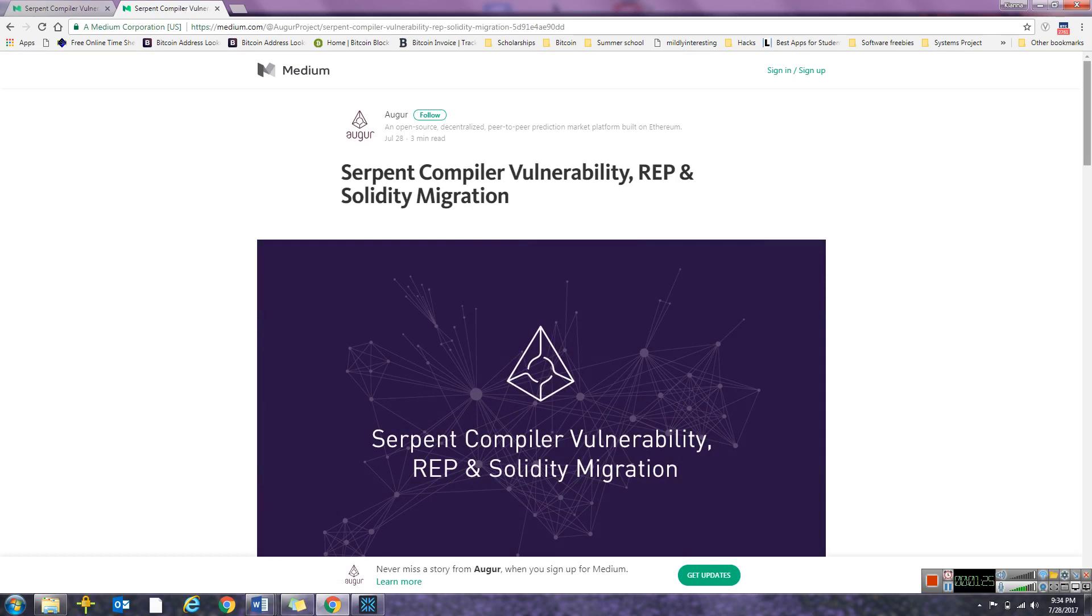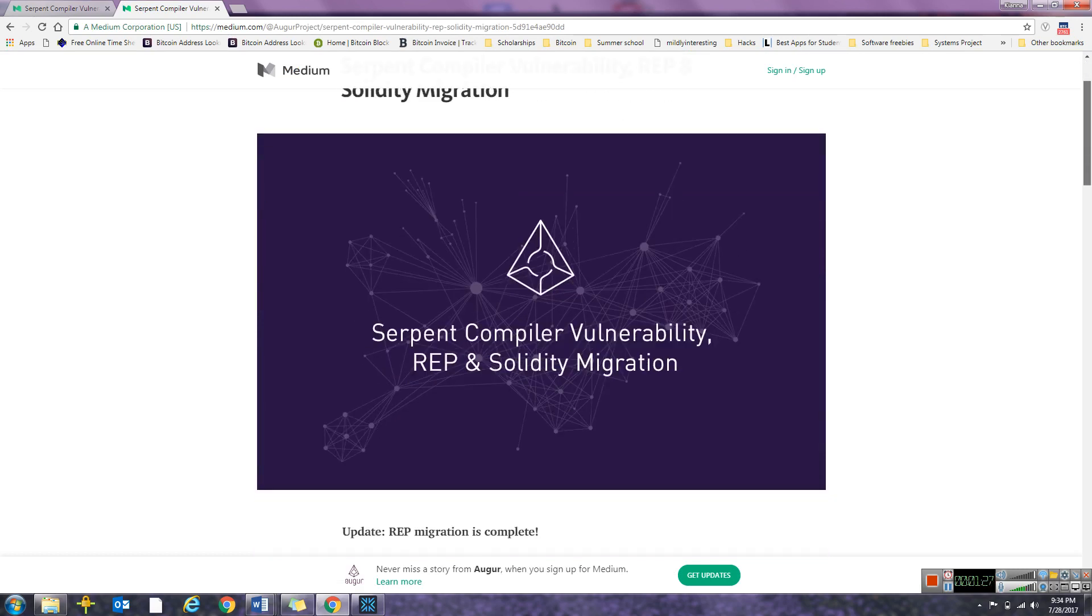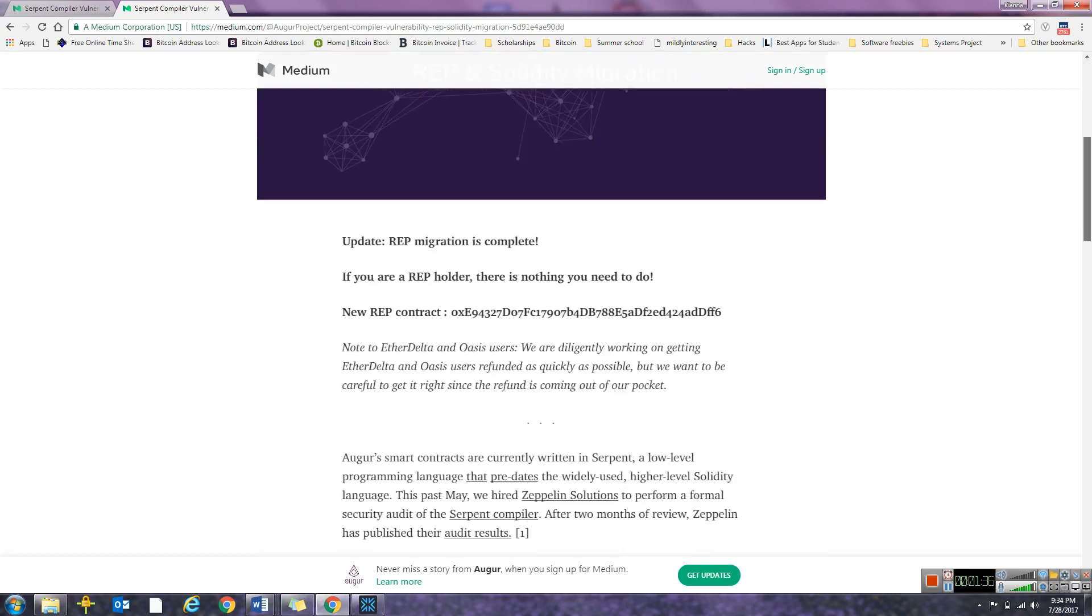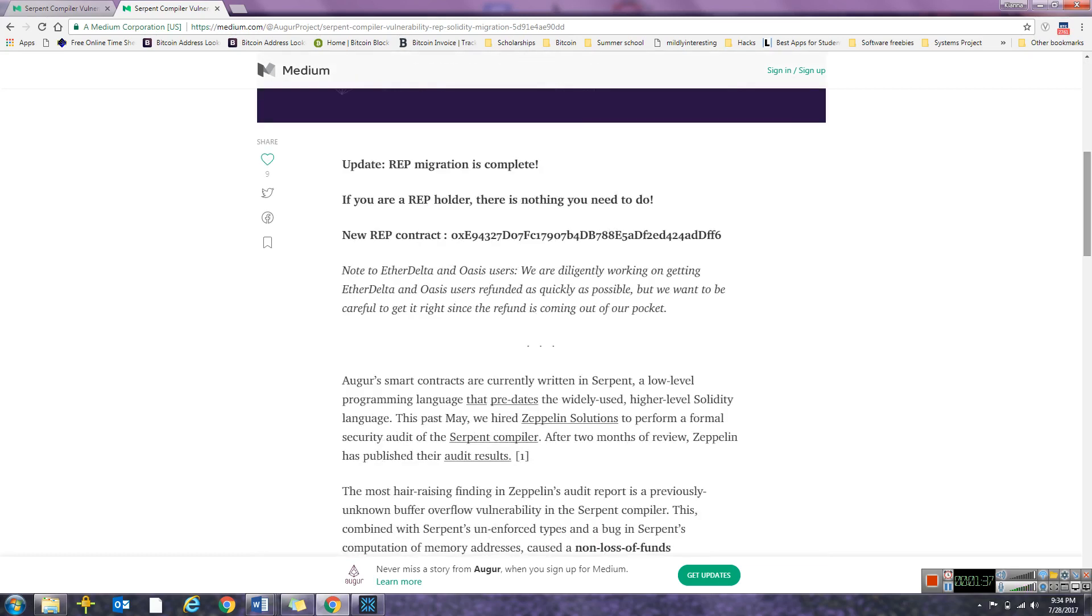So with this one, Augur Serpent Compiler Vulnerability, REP and Solidity Migration basically.